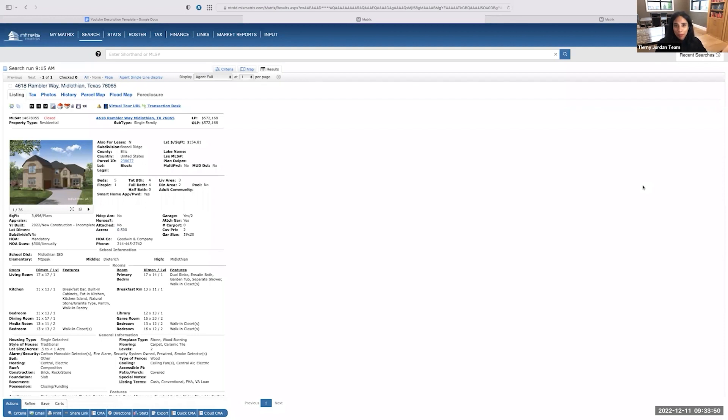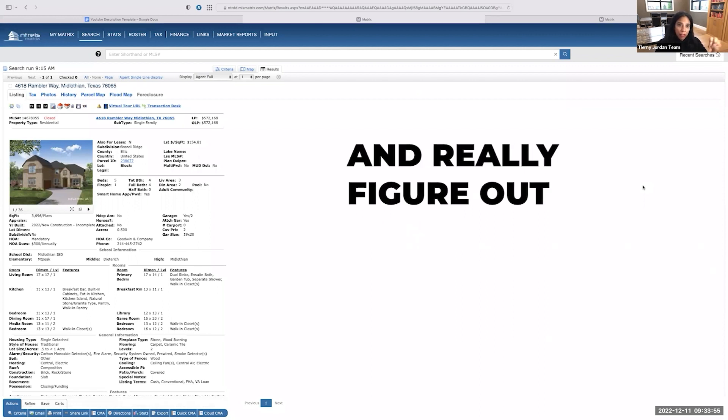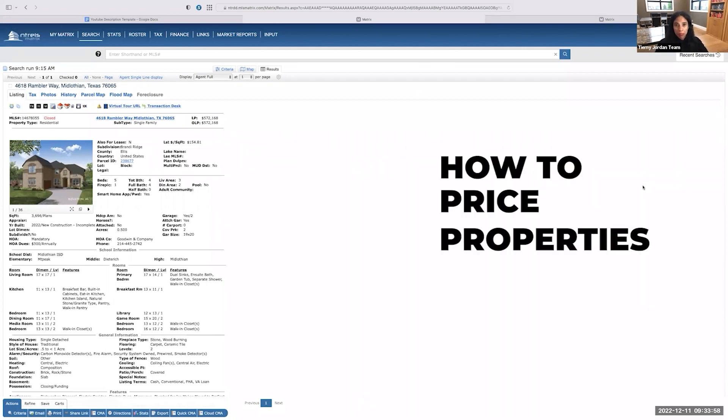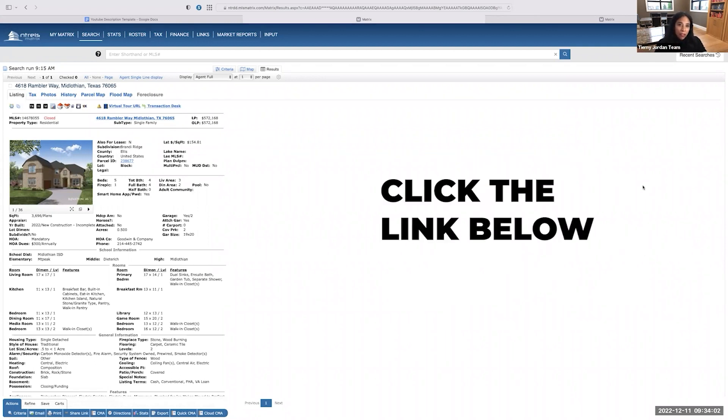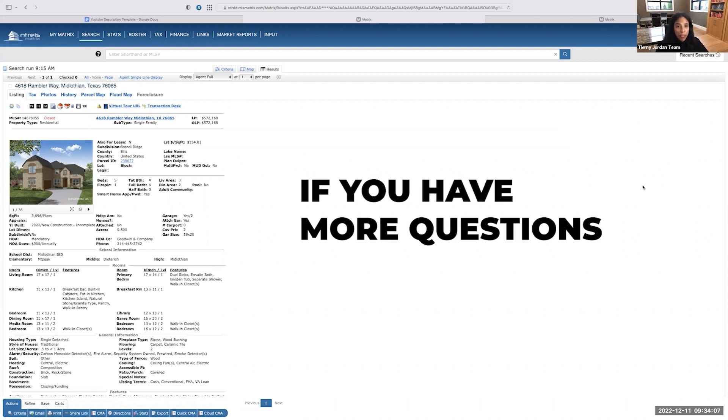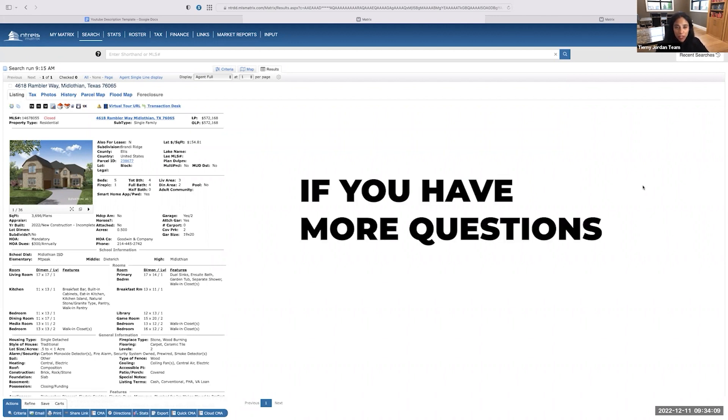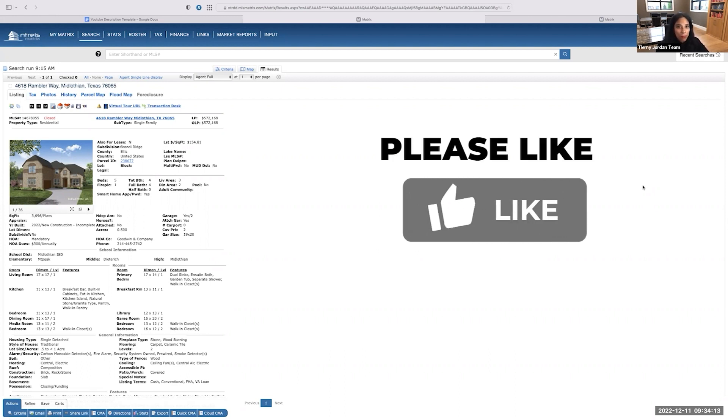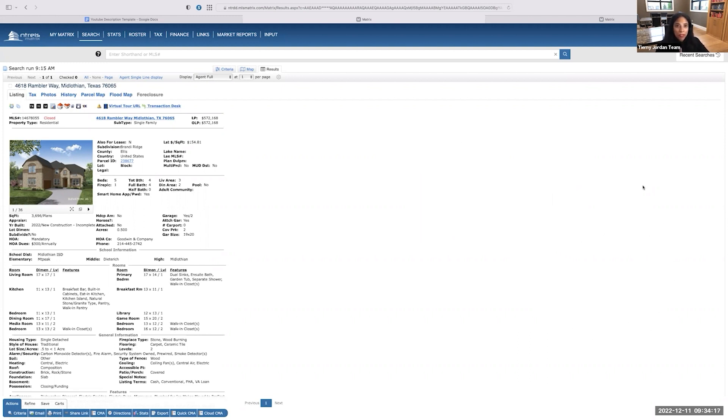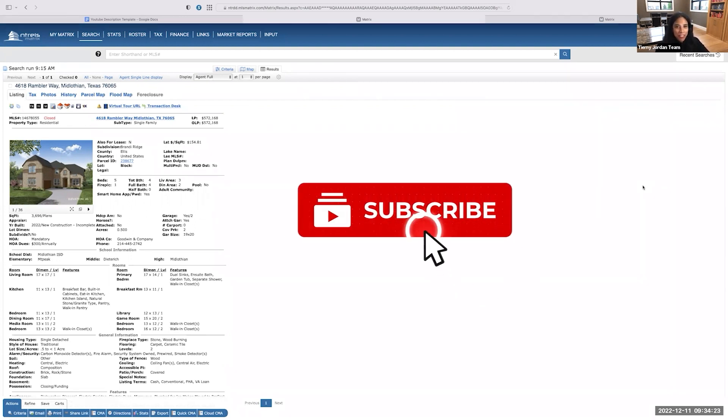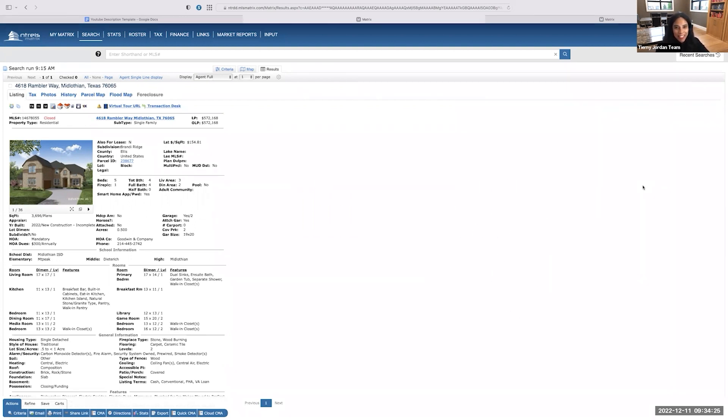That's your step-by-step process, guys. I hope this helps you dial in and really figure out how to price properties in any given market. Click the link below. If you want to set up a time to go over this, or if you have more questions, you can get on my calendar. If you like this video, give me a thumbs up, like it. If you want to hear more about pricing properties, getting listings, getting seller leads, that's my specialty, subscribe. All right, guys, take care.